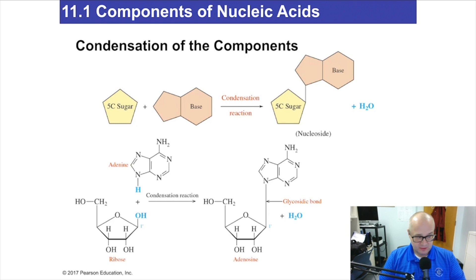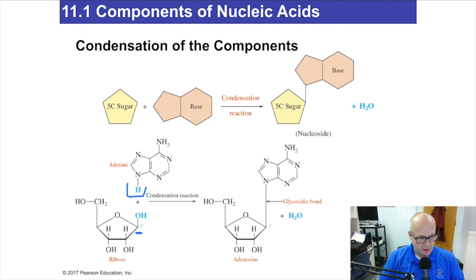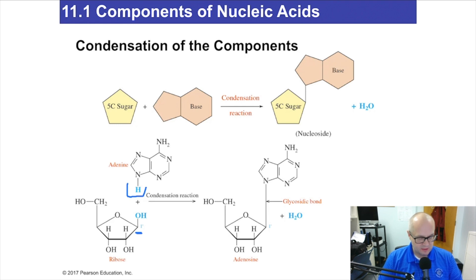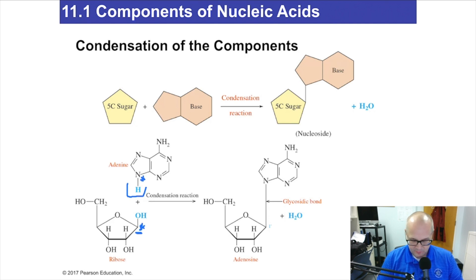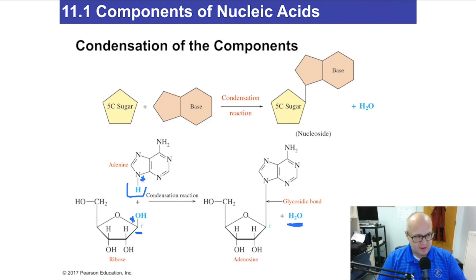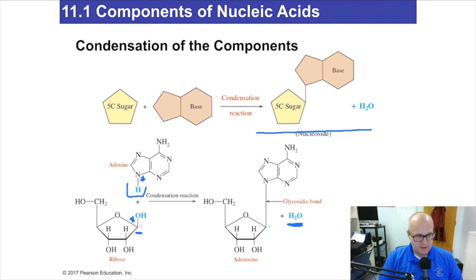Now let's see how we put these together, because they have to come together to form nucleotides. The one-prime carbon is going to bond with a nitrogenous base. They form a glycosidic bond — in nucleic acid chemistry, this is an amine bond, a very complicated amine bond, but simply an amine bond. This is a condensation reaction where the nitrogenous base is attached to the one-prime carbon. The cartoon way we draw it gives us what is called a nucleoside.